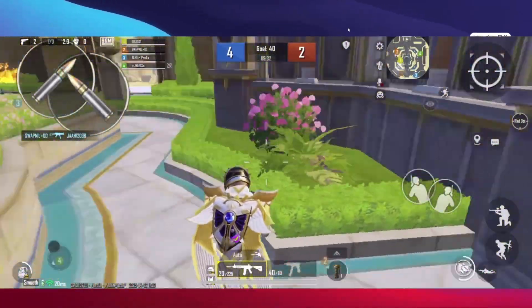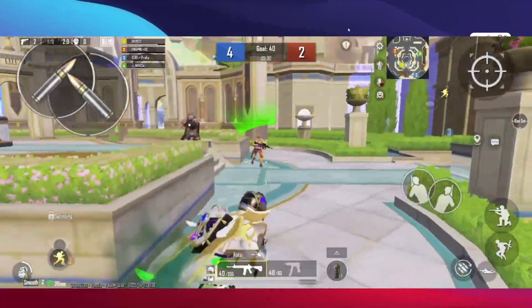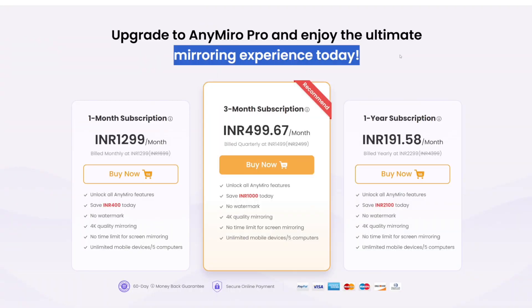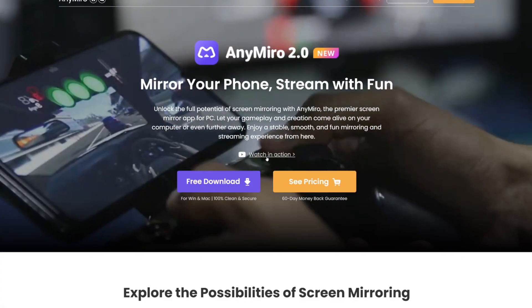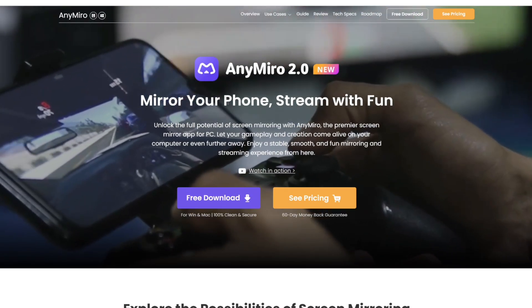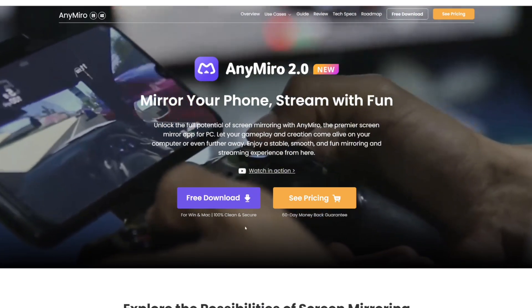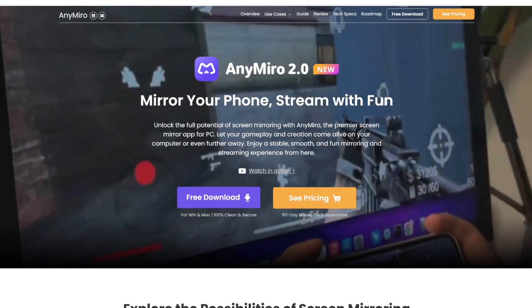So what are you guys waiting for? Make sure to check out AnyMiro from the official link given in the description box below right away. It is pretty cheap and you can also use the special discount code from the description box below. That's going to be it for today's video. Thanks for watching — I'll see you guys next time. Goodbye.